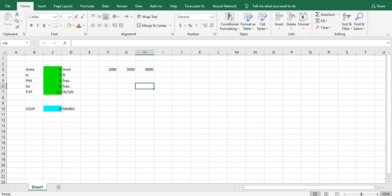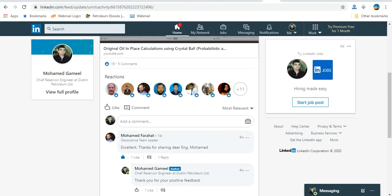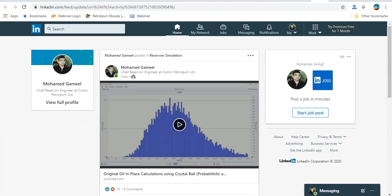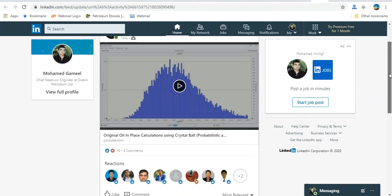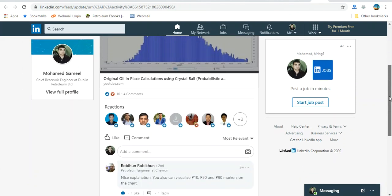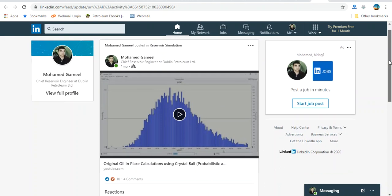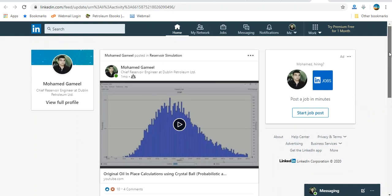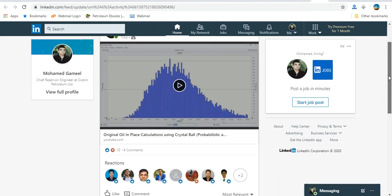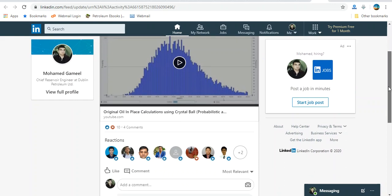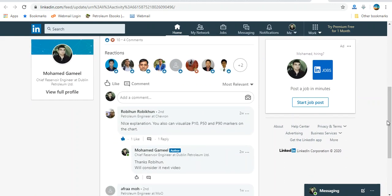Hello everybody, welcome to our new video. Today in this video we gather all the valuable comments from the LinkedIn platform. LinkedIn is a treasury of potential experts and professionals. If you remember in the last video, we named it Original Oil in Place Calculation with Crystal Ball. This is of course a probabilistic approach.